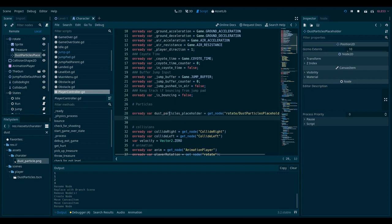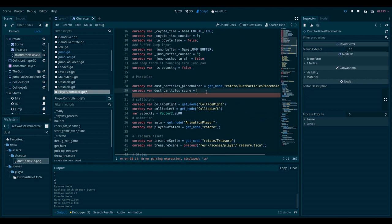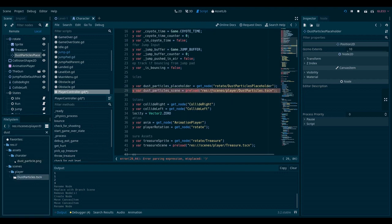And now I want to also grab a reference to the scene. Let's write on ready dust particles scene. And I will use the preload function. And again, to get the path right, I want to drag it from the editor here. And there we go. Now we have a reference to the dust particles scene.